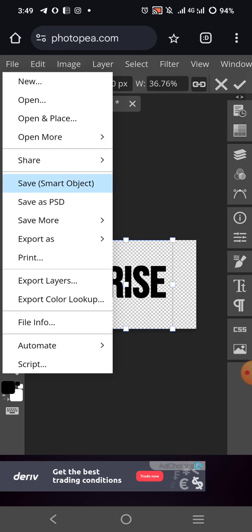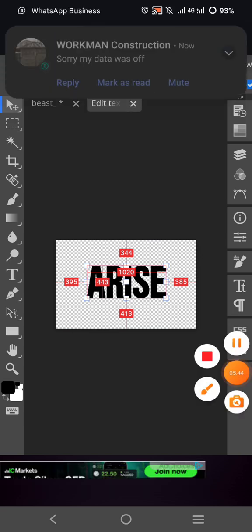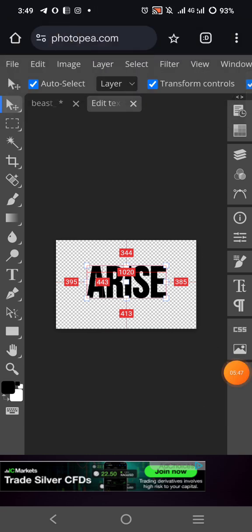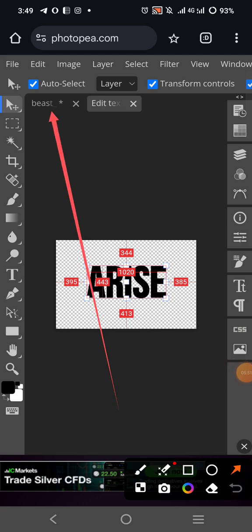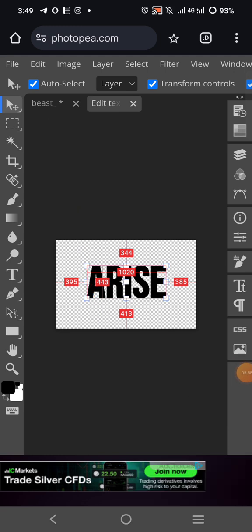Click on it only once. Even if your phone does not respond, make sure you touch your screen and leave it — it will take some time to load. You see it has loaded: 'Smart object updated.' Then you come here to the original file and click on it.